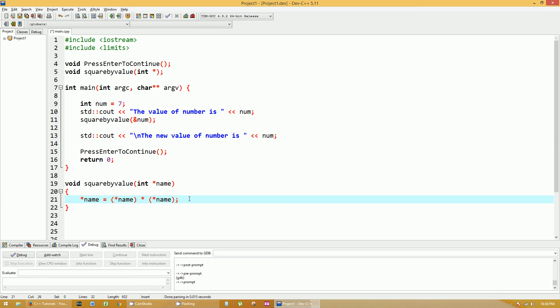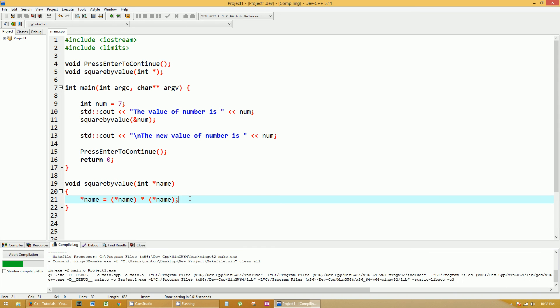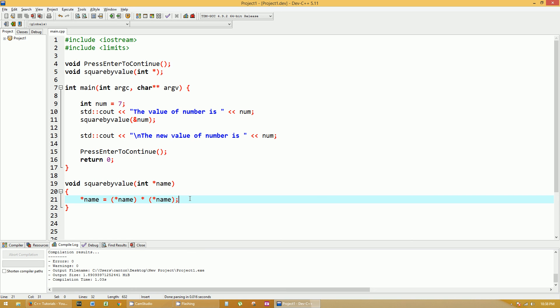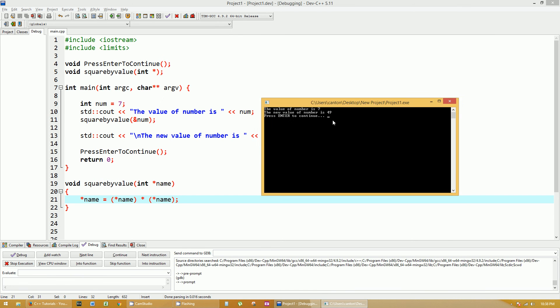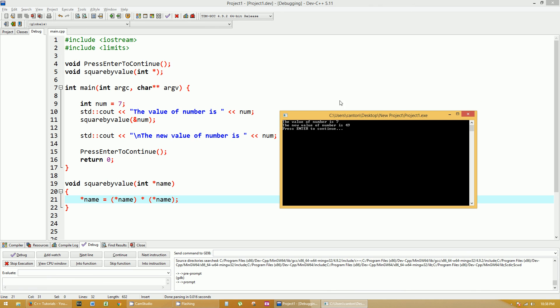So this is going to say the value that's in name, set that equal to whatever value is in name now multiplied by whatever value is in name now. So it's going to do the exact same thing that we just did. Let's run this by hitting F12 and it will rebuild it, make sure we have no errors, and F5 to run the exact same output.